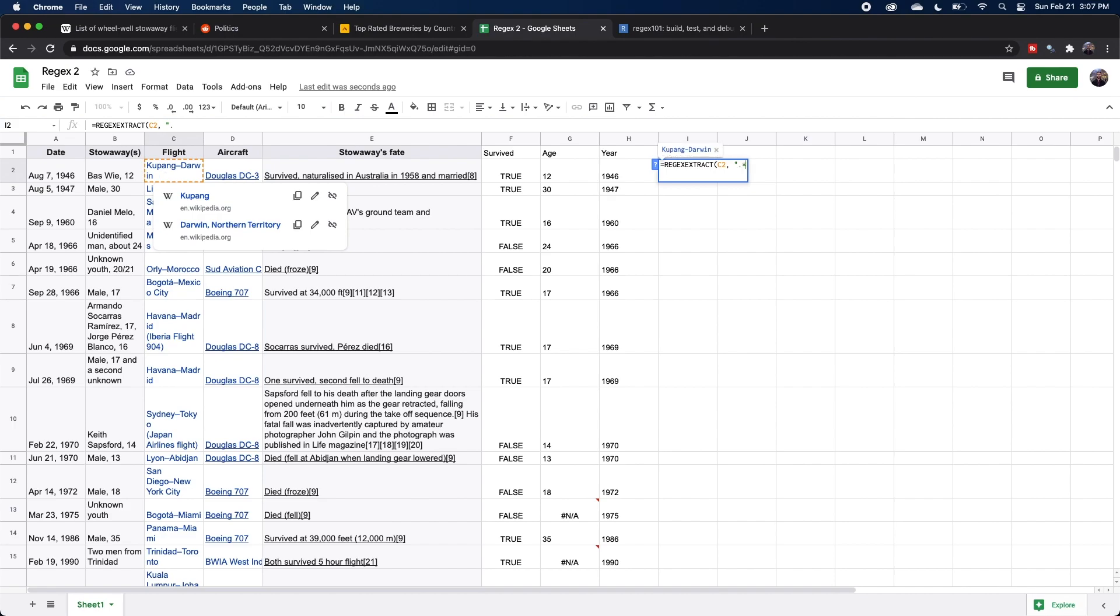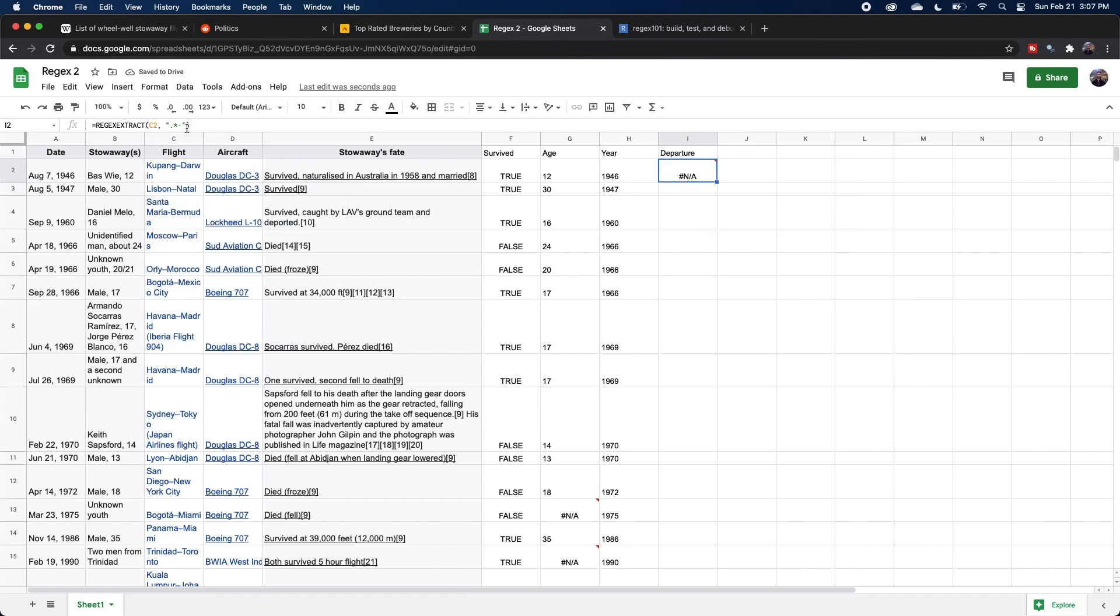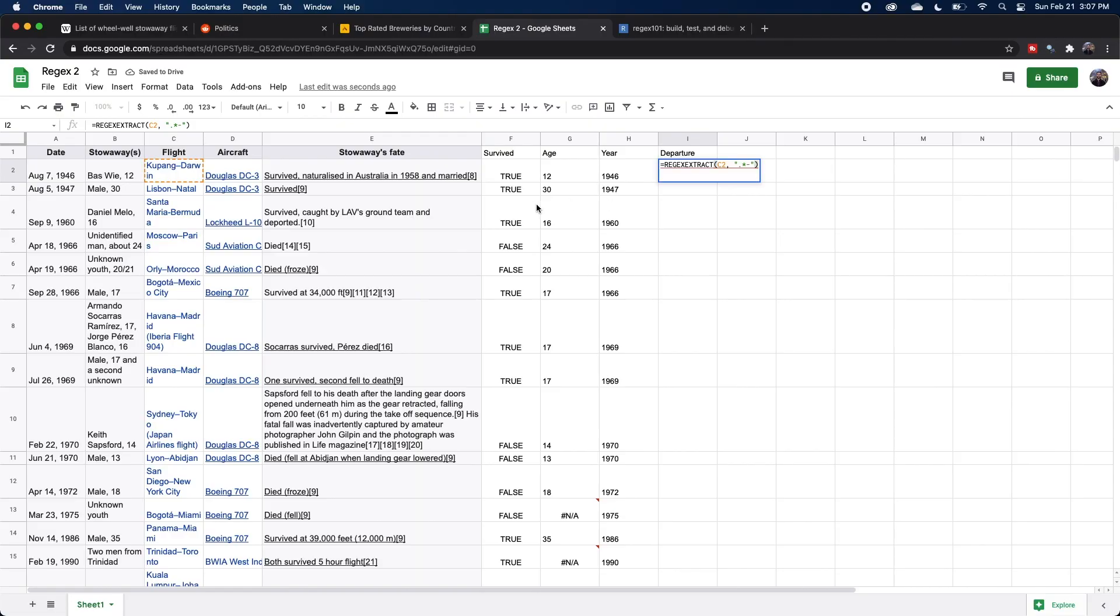And then we can specify that there's going to be a hyphen and we can close that off. Now the issue here is that there are actually different types of hyphens being used in this text. It's difficult to notice, but the hyphen here after Santa Maria is actually a different character than the one up here. So just so our pattern knows to search for either both of them, we're going to use those square brackets and paste in that hyphen that we grabbed.